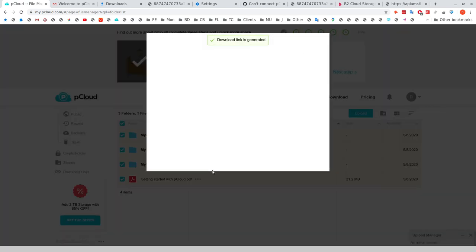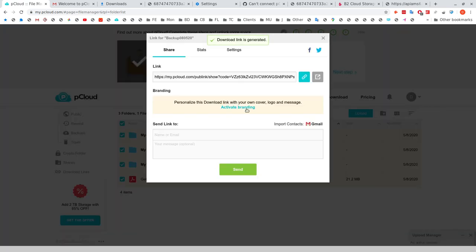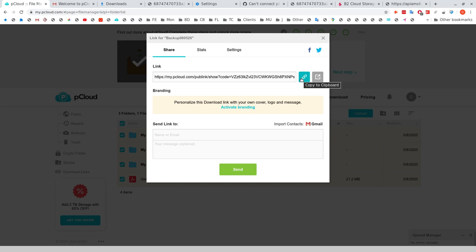And this will create a sharing link, just a regular sharing link. One of the pCloud features is you can share a link and manage that link. So I'm just going to copy the link over to the clipboard momentarily here.